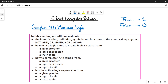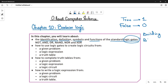Let's quickly see the content of this chapter. In this chapter, you will learn about the identification, definition, symbols, and the functions of standard logic gates. A logic gate is basically a building block of your logic circuit. Logic circuits are used in computers, in SSDs, in processors, and in different logic circuits.